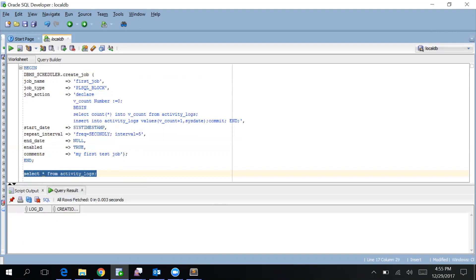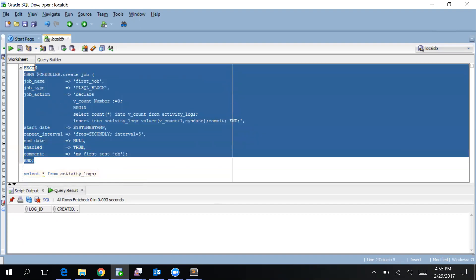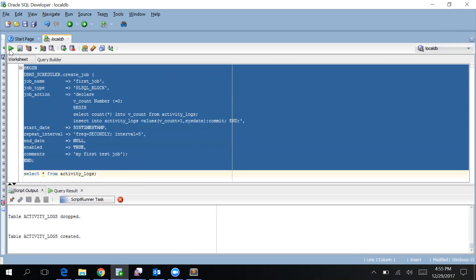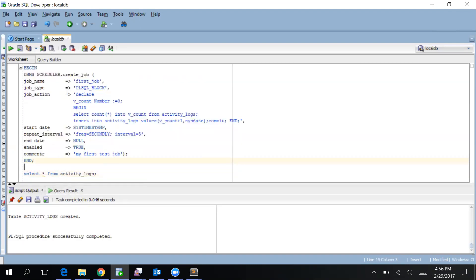See, initially this table is empty. Let me create this job. So my job is created now.